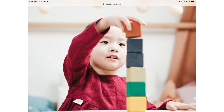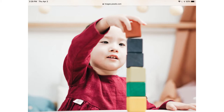One common solid object that children play with are blocks. They can describe the texture — how it feels — maybe it has smooth sides, and then they can tell you the colors and sort them by color. They can build blocks on top of one another and realize they have to put smaller blocks on top of bigger blocks for stability, and compare different types of blocks.